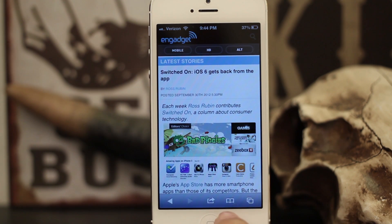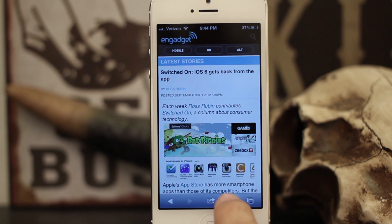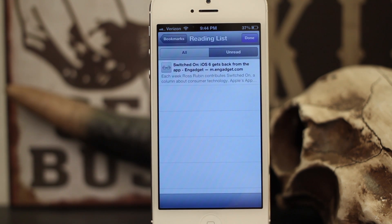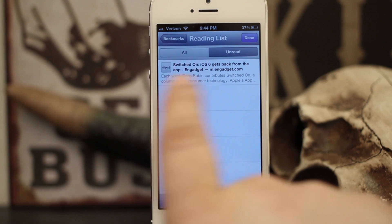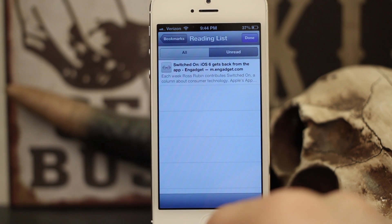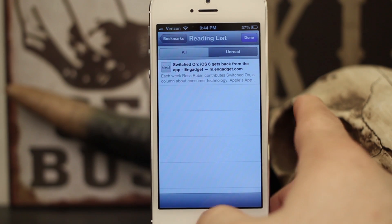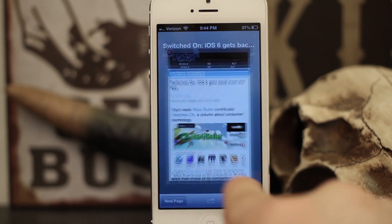Down here in the bottom right corner we can tap on 'Add to Reading List.' If we tap on that, you'll see down here by the bookmarks it'll change to little glasses and it'll start downloading that page. Now it's done downloading the page, so if we go into our bookmarks you'll see in our reading list we now have this article in there — it's in our unread reading list.